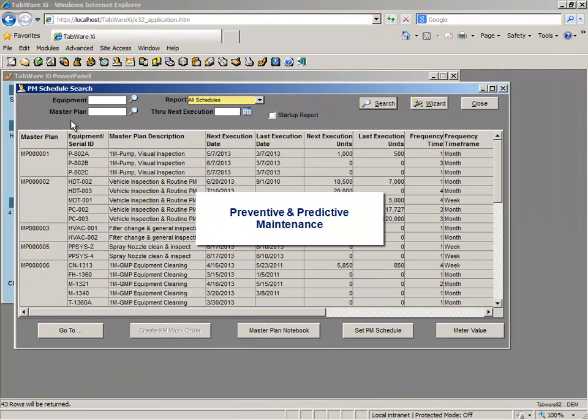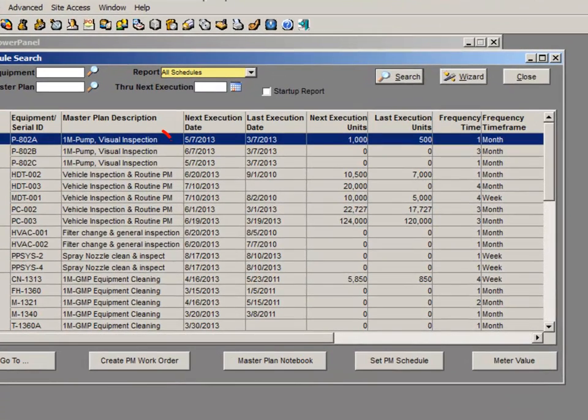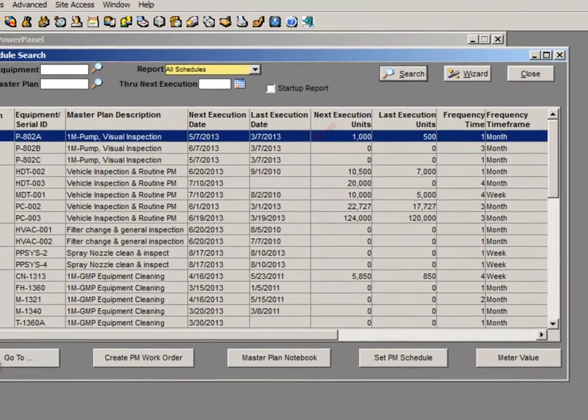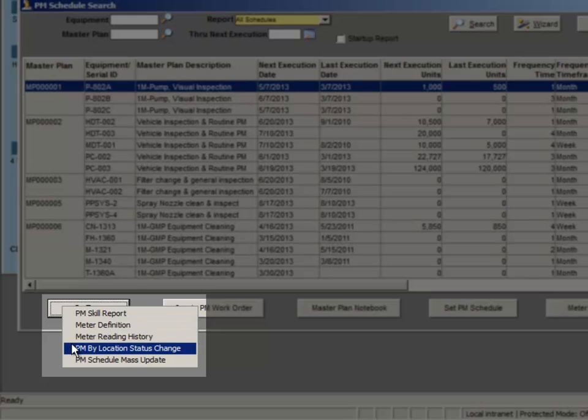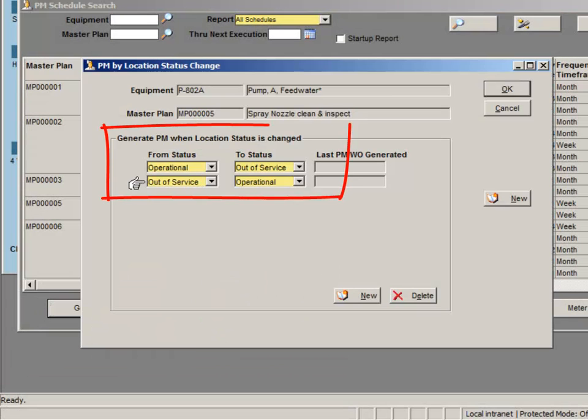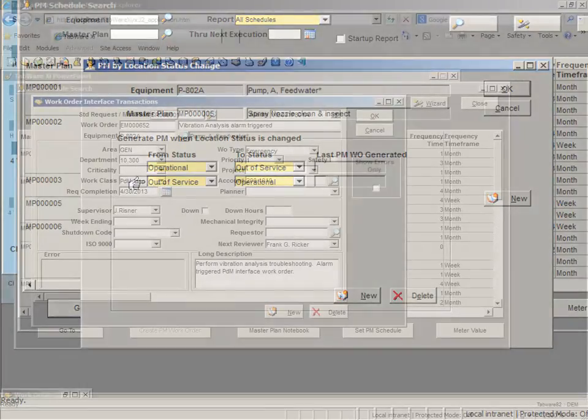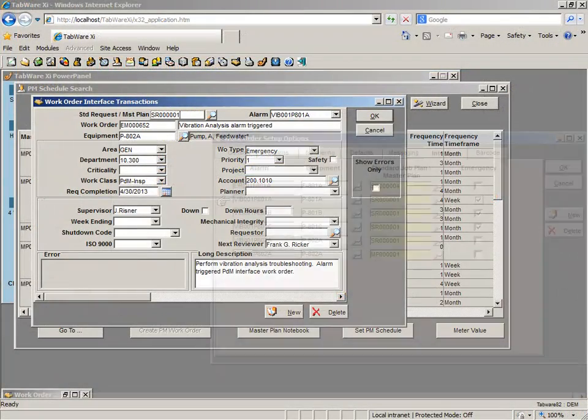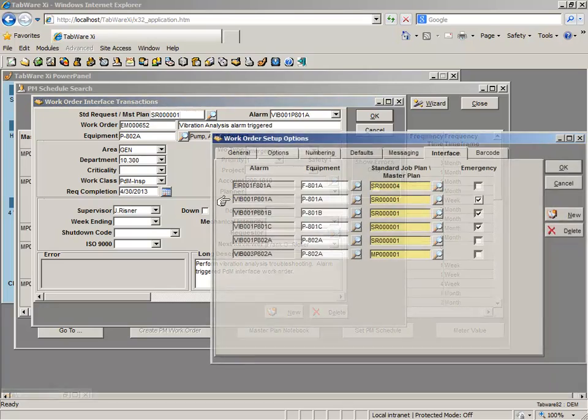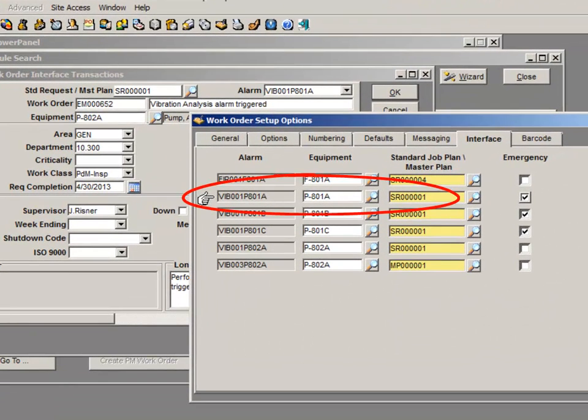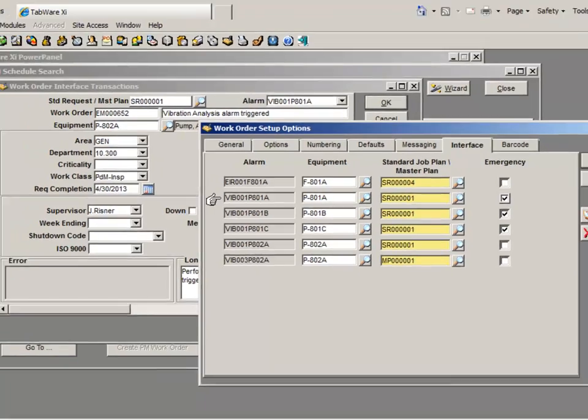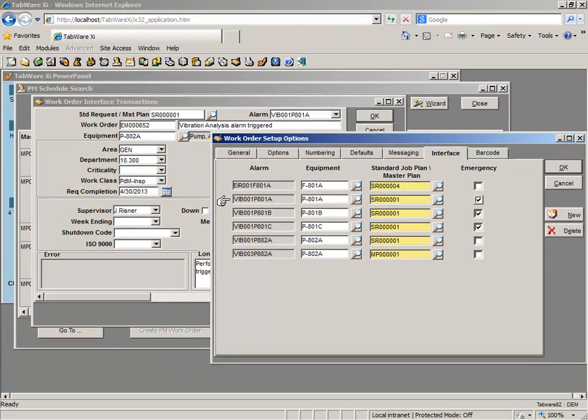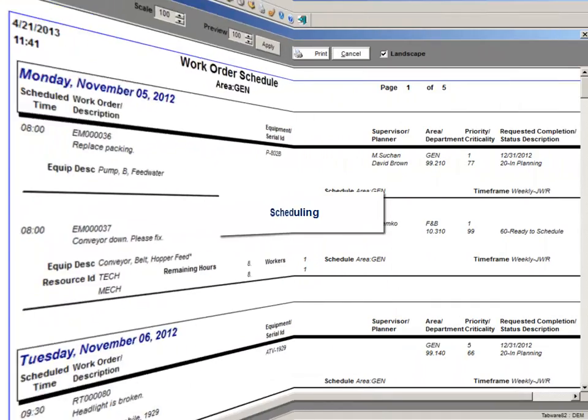Tabware's preventive maintenance scheduling can be based on calendar days, metered use, equipment status changes, or actual operating days. PMs or pre-defined work orders can also be triggered through Tabware's predictive maintenance integration to ensure tasks are performed as needed. Tabware enables you to ensure PM schedules are optimized to maximize asset performance and ensure regulatory compliance.